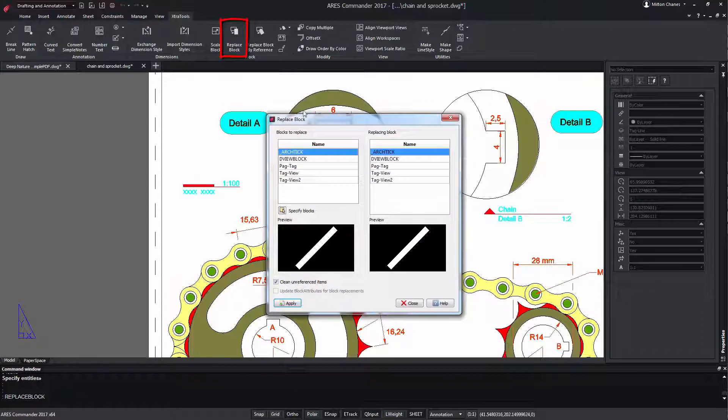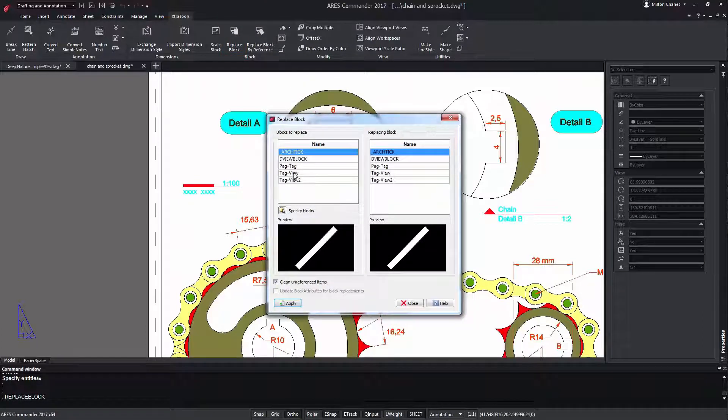In the dialog box, we indicate the block that we want to modify. And at the same time, we assign its substitute.